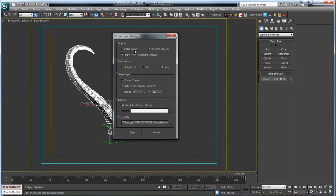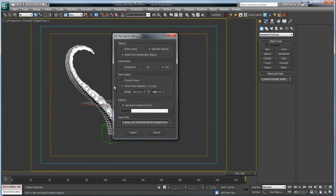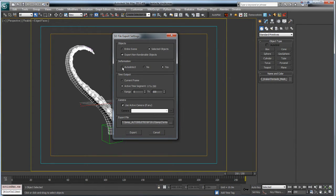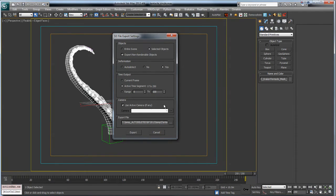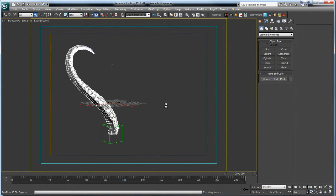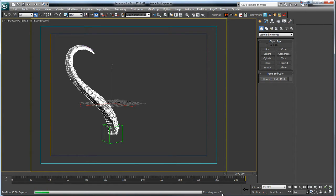We just want selected objects, export non-renderable objects. This is pretty much default stuff here. But we want to make sure, this is the big one here, this active time segment. We want to make sure that we get the whole time segment. And also, if you put this deformation in auto-detect, it doesn't always work. So if I know there's deformation going on like in this tentacle, I'll just always select yes no matter what. You can use active camera, it will export the camera for you if you want. And this is where it's going. So let's go ahead and export it out. It shouldn't take very long. We'll just go ahead and pause this while this does this.